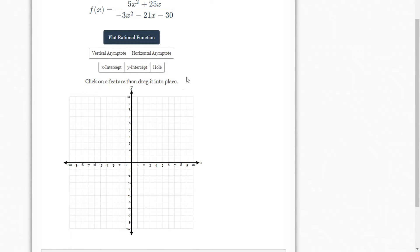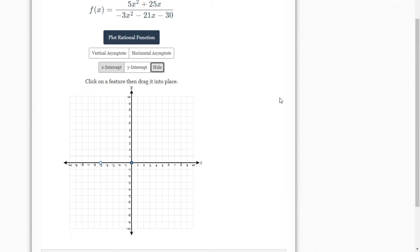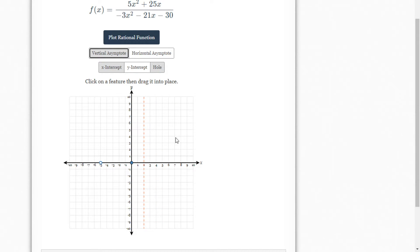So we know there is an x-intercept at x equals 0. And there is a hole at negative 5 — I'm going to put that hole over at x equals negative 5. And there was a vertical asymptote at x equals 2. So I've got those guys added.